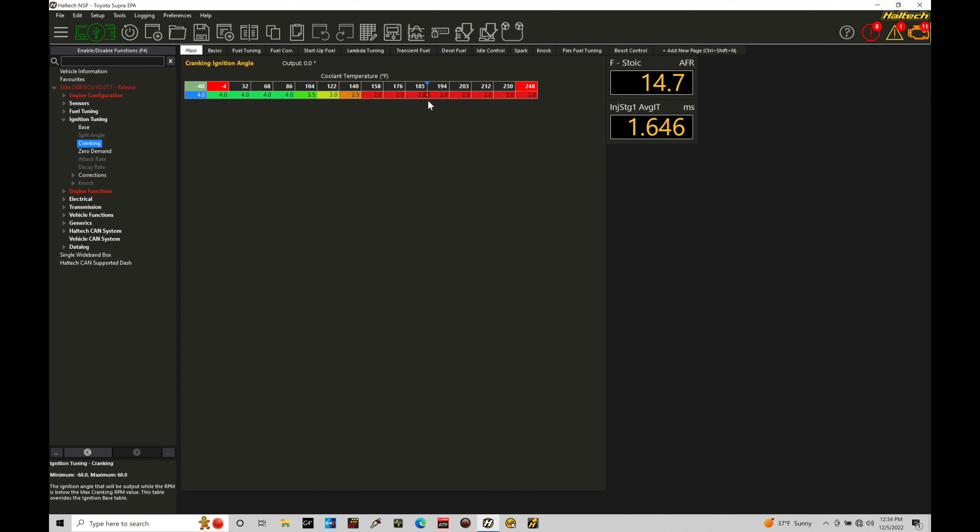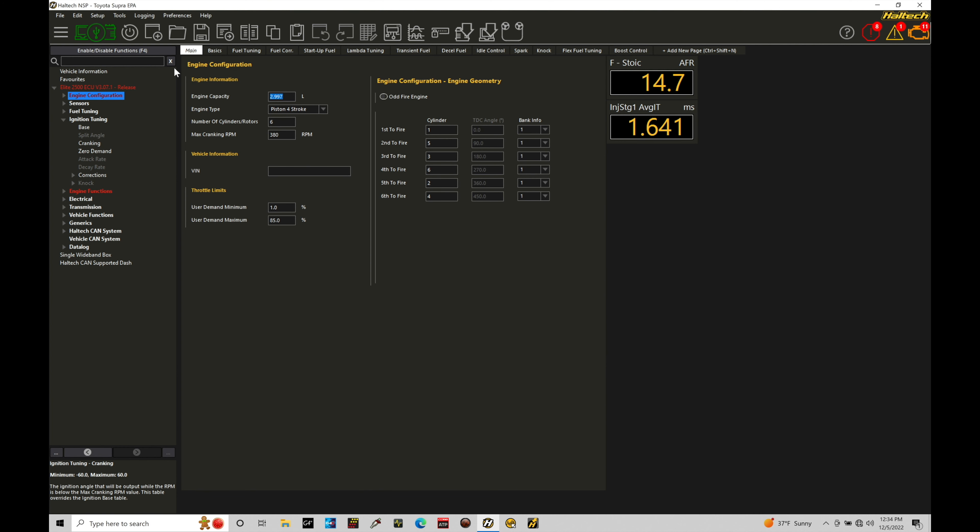Now we specify the cranking RPM conditions based on if we jump up here into engine configuration and we take a look at our max cranking RPM. Anything below whatever is programmed here, in this case 380 RPM, it's going to consider that to be into cranking conditions.